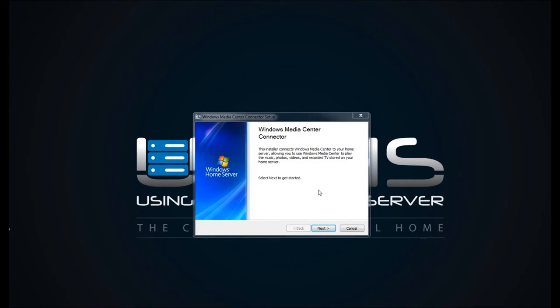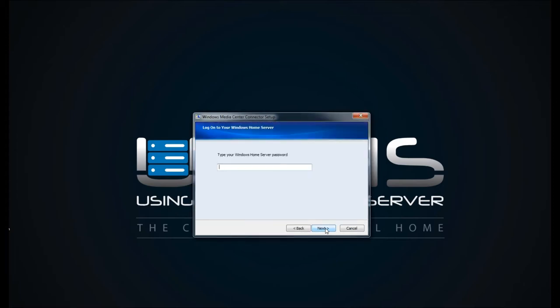It will now take you through the Windows Media Center connector process. Now this connector is different than the Windows Home Server connector. Enter in your password. Click on Next.